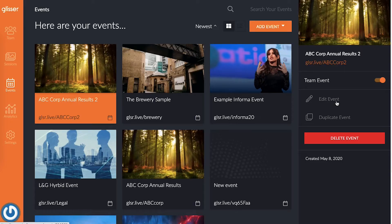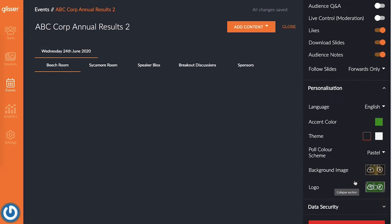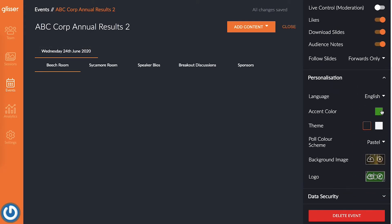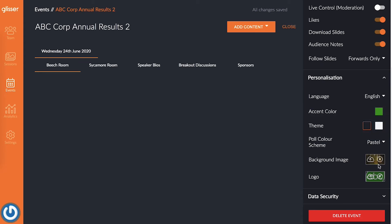The next sponsor placement opportunity is using custom branding and logo placements for the event. You can edit the event-wide branding by editing your event, clicking on the event date, and opening up the personalization settings in the right sidebar. From here, you can update the colors, background image, and logos to reflect your sponsor's branding.